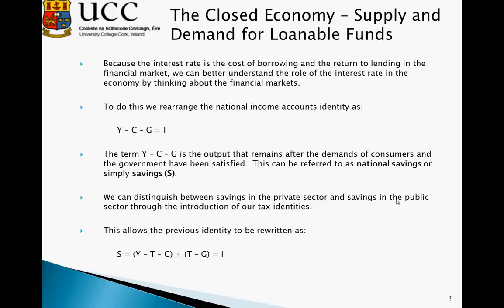We can rewrite the identity where consumers will save Y minus T minus C, and the government will save T minus G. If households' income is greater than the total amount of tax taken from them and the total amount of consumption, the proportion left over will be saved. The same logic applies for the government sector — if the government takes in more tax than it spends, the government will save the residual. The sum of these two elements equals national savings S, which is equal to investment.